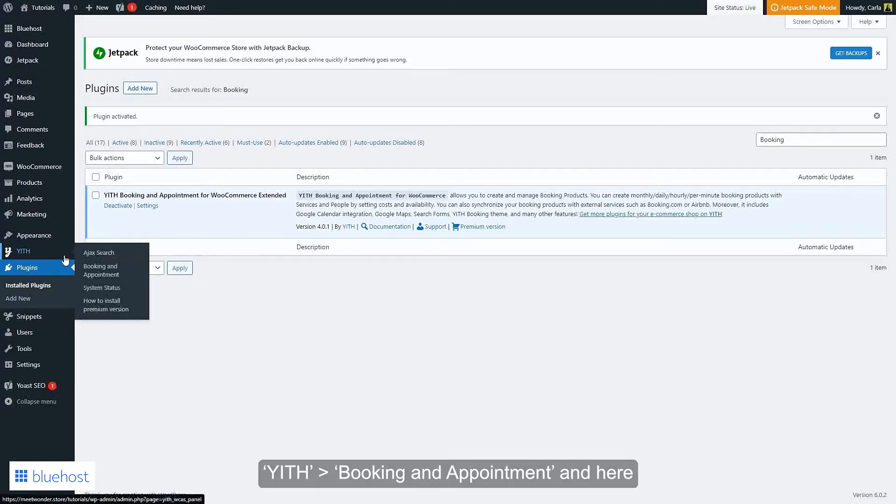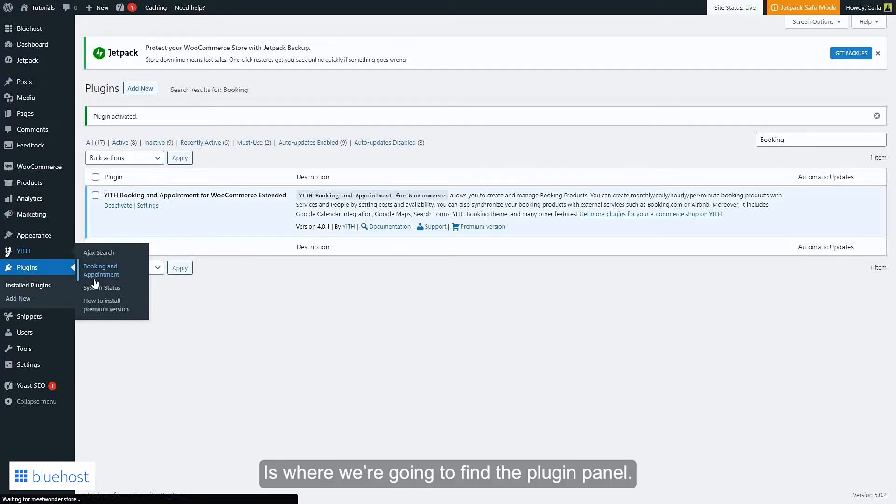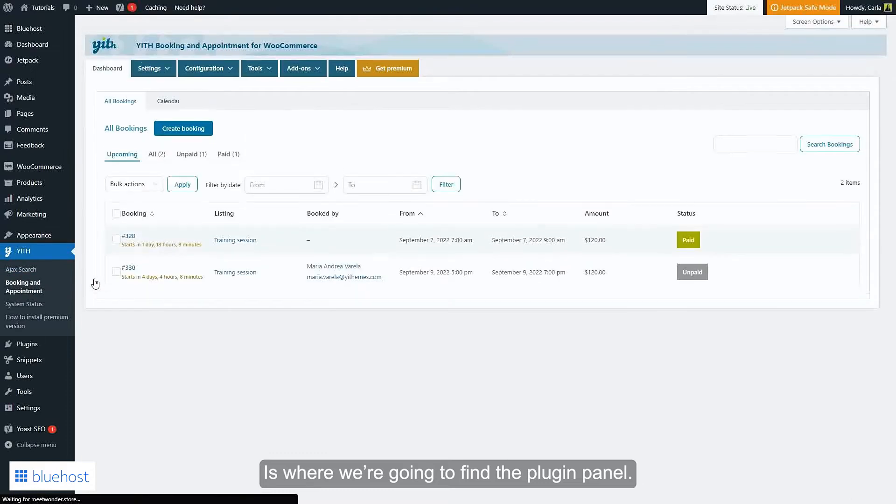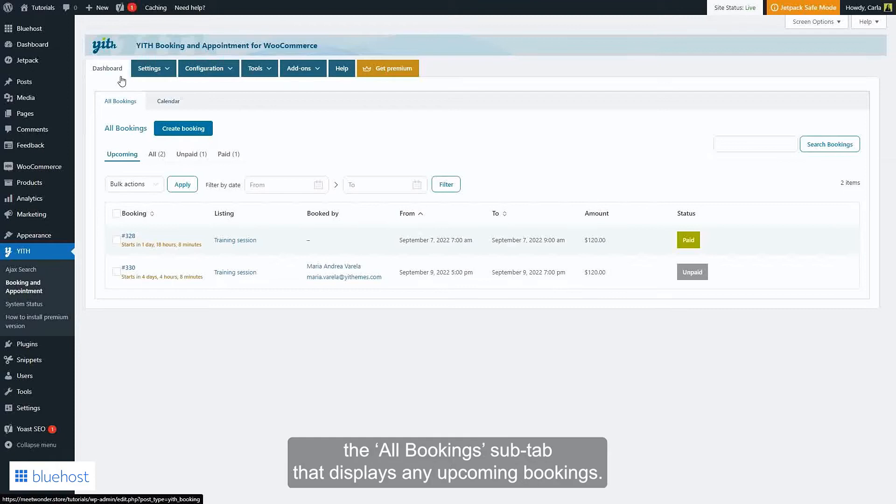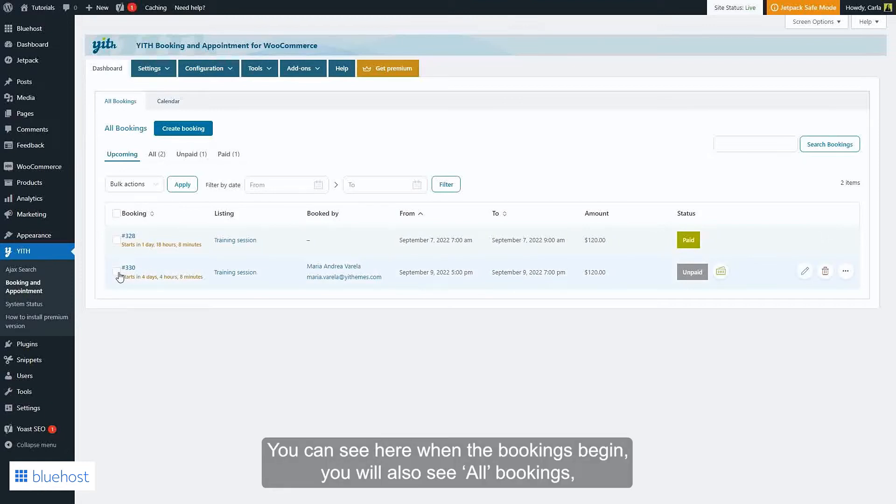Now that the plugin is activated, we're going to see a new menu here in Booking and Appointment, and here's where we're going to find the plugin panel. The first tab we're going to find here is Dashboard, where you'll find the All Bookings sub-tab that displays any upcoming bookings.